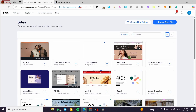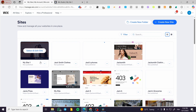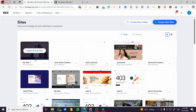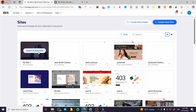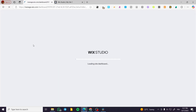This is an example on the screen. We are going to select one of the websites that we have here that has the tag or the label of 'built on Wix Studio.' Focus on that. If you do not have a Wix Studio website, click on 'Create New' and try Wix Studio.